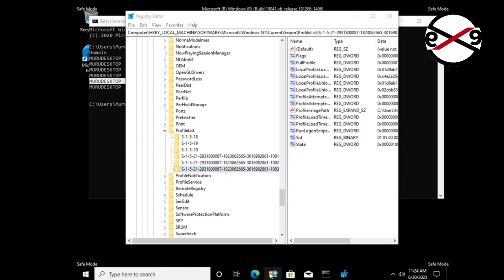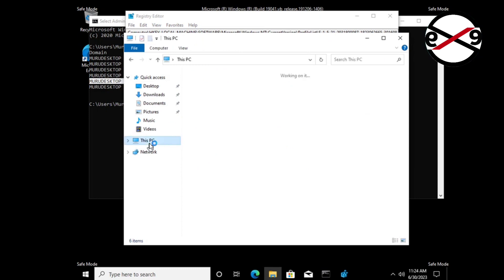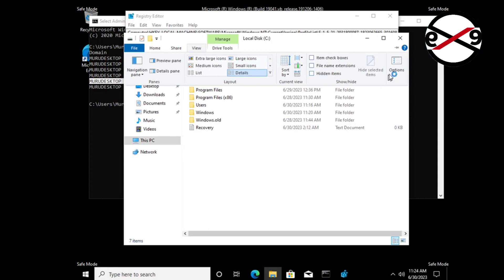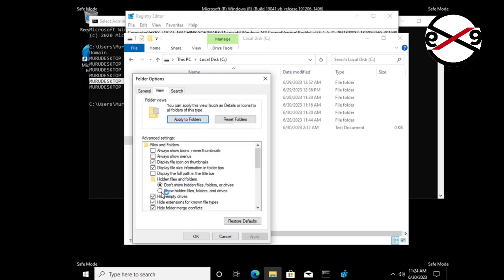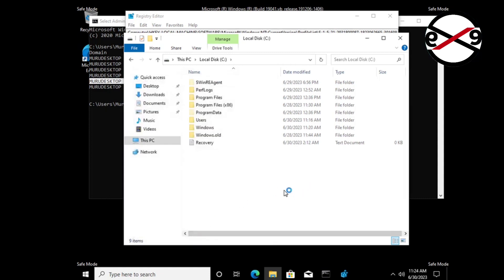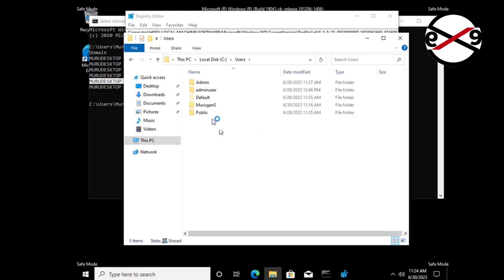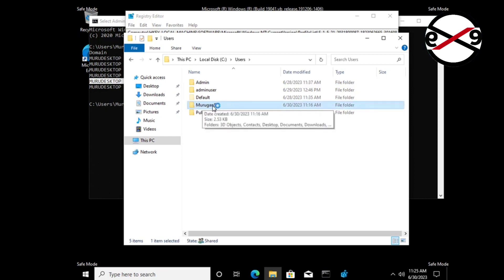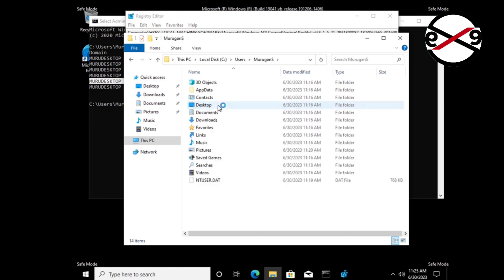Open File Explorer, go to This PC, C drive. Click View Options, click the View tab, and check Show Hidden Files. Open the Users folder and open your username folder. Find the user profile path folder.